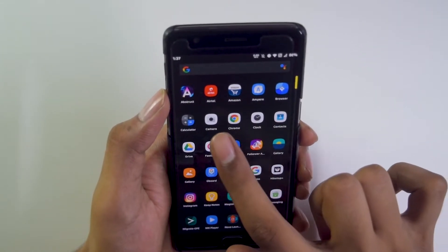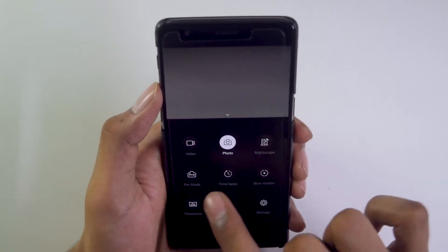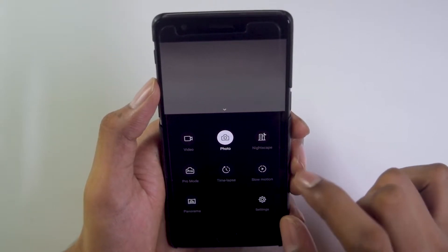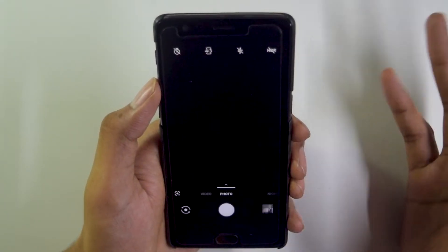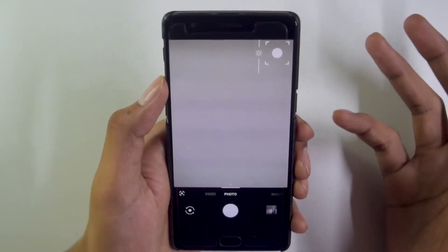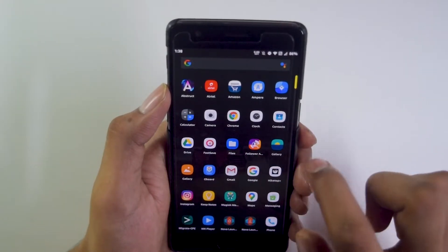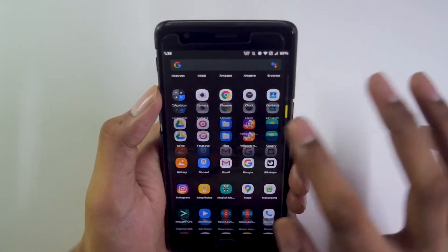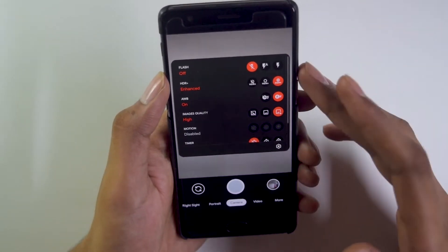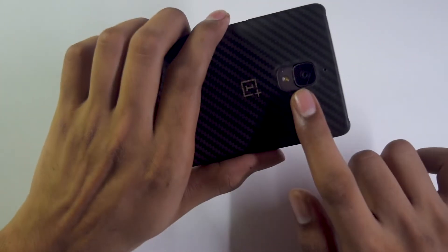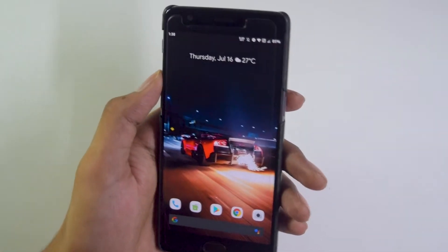The ROM comes pre-installed with the OnePlus stock camera app, which includes video, photo, Nightscape, Pro mode, time-lapse, slow motion, panorama, histogram, and horizontal reference line. HDR controls are not working for some reason. It also comes with the stock OnePlus Gallery. I'd suggest using a GCam mod where HDR can go up to HDR Enhanced, extracting the full potential of the 16-megapixel shooter.